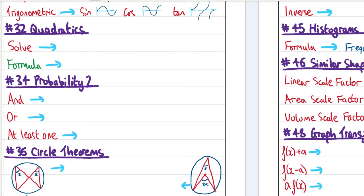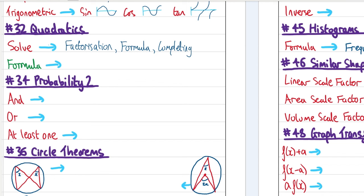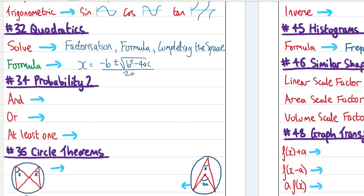Quadratics can be solved three ways: by factorisation (most common), by the quadratic formula, or by completing the square. The quadratic formula is given in your formula booklet: x = (−b ± √(b² − 4ac)) / 2a. Good to write it down so you're familiar with it.